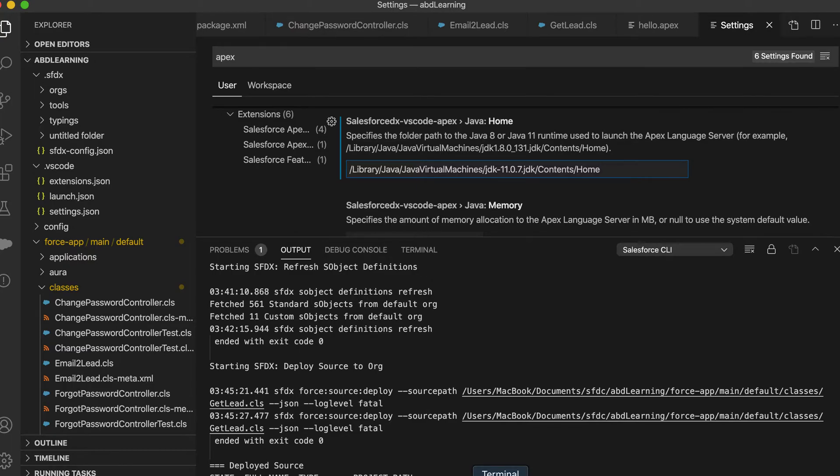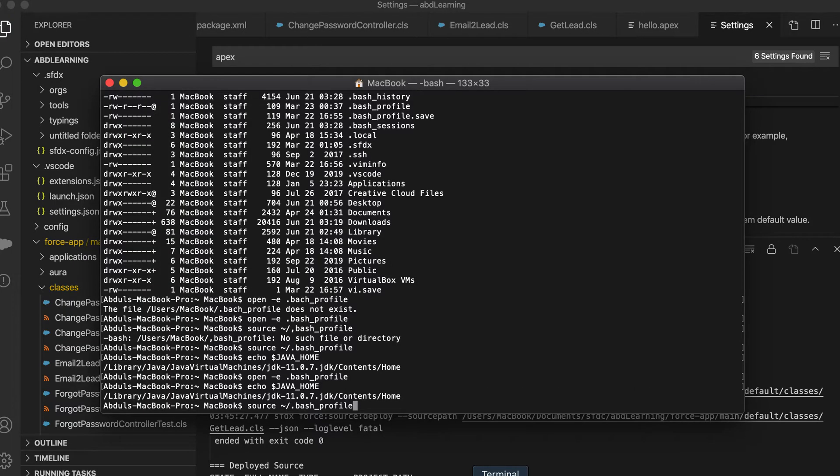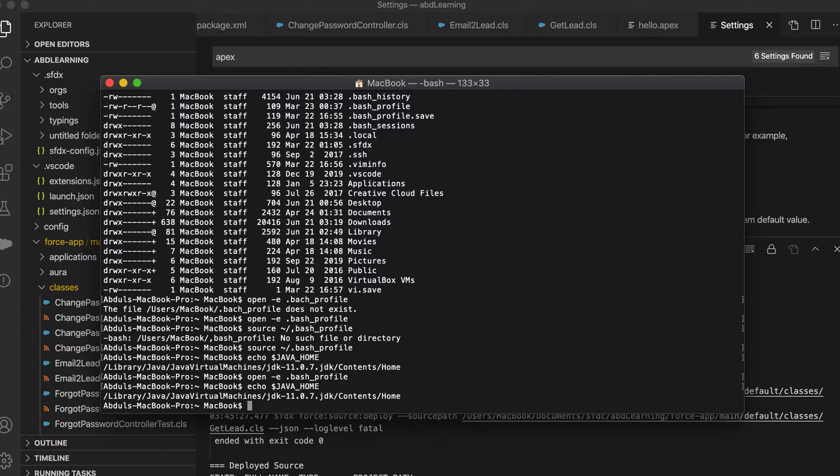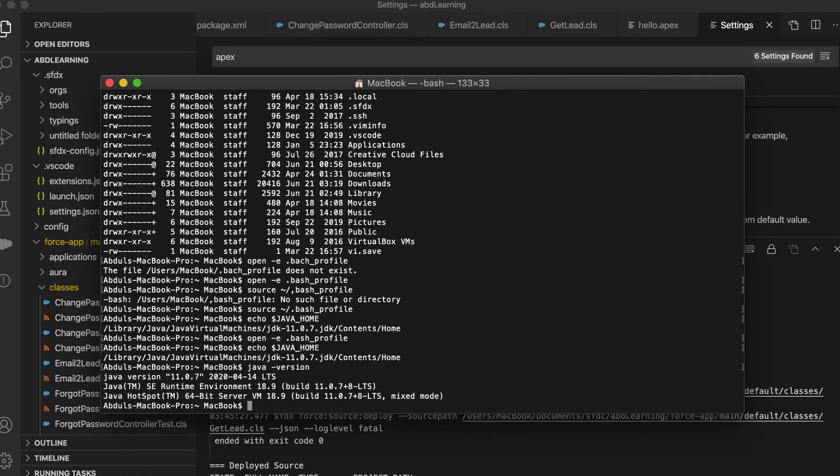So you have to change this. Let's go back to the console and see how you can set the Java path after installing JDK 11. If you see here in my laptop, this Java version, you can see the Java version 11 is already installed.